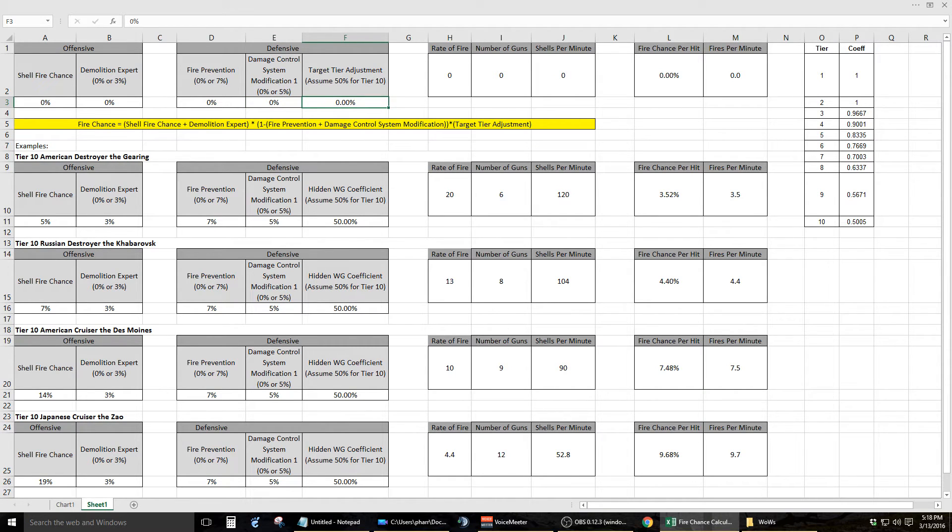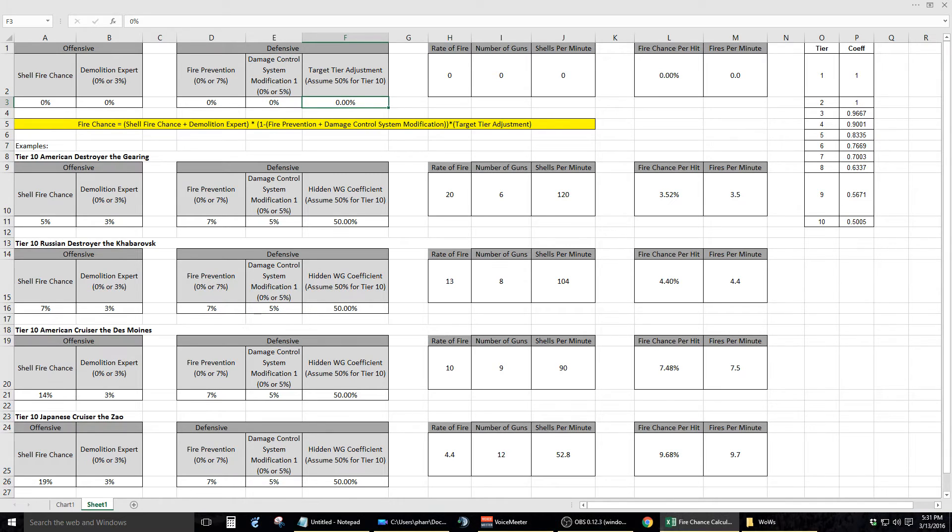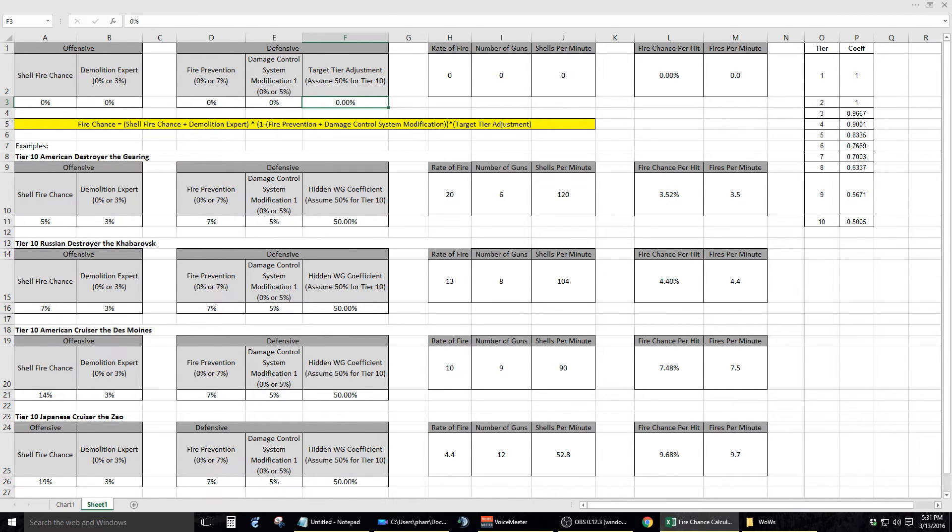The last variable, which is located within cell F3, pertains to a coefficient set by Wargaming, which varies from tier to tier. The values for this formula can be found within column O and column P. In order to properly represent this value, the tier of the ship being hit by a high explosive must be properly calculated.